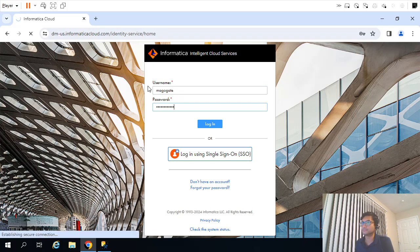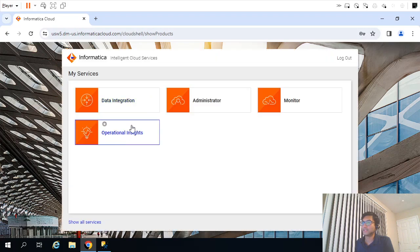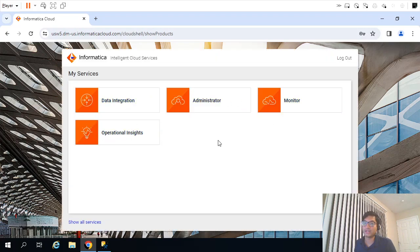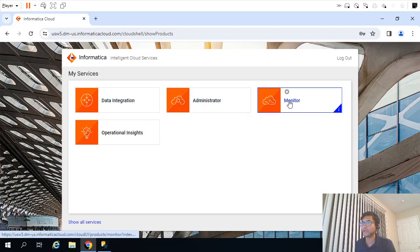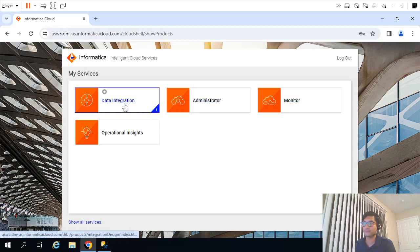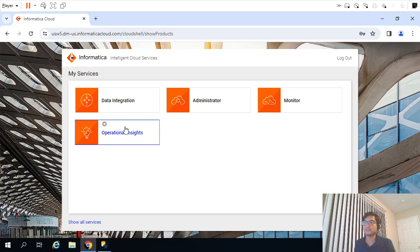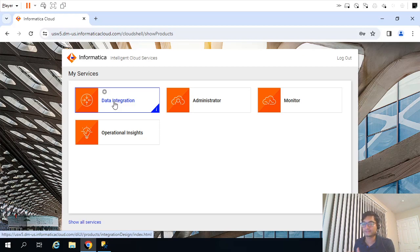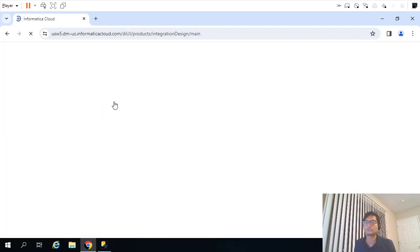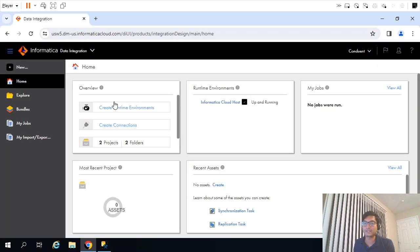Once you login, it will display different scenarios. Over here you have different things like administration, monitoring, and data integration. The scenarios we created using Informatica Power Center are similar to some extent. So I will click on data integration.